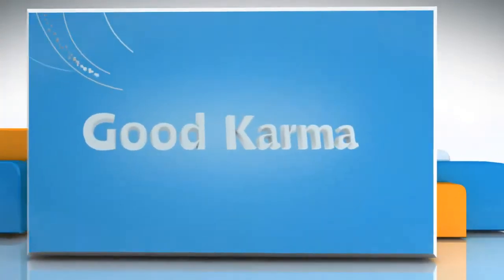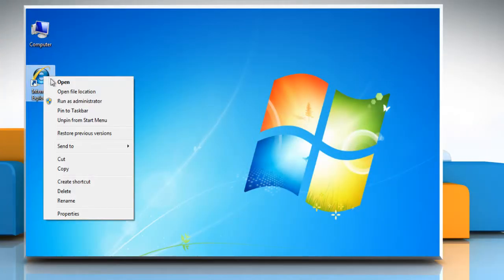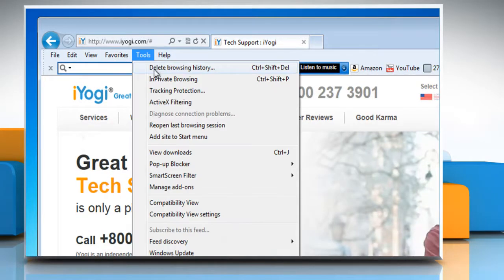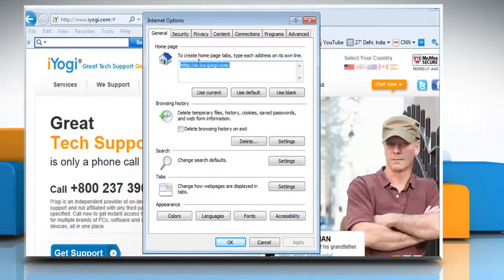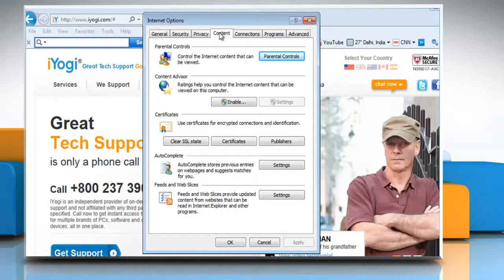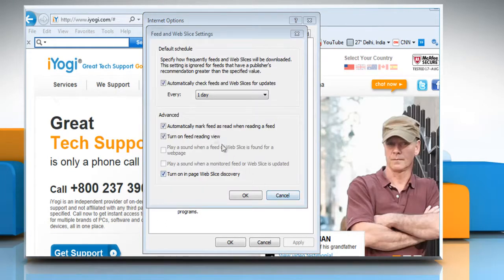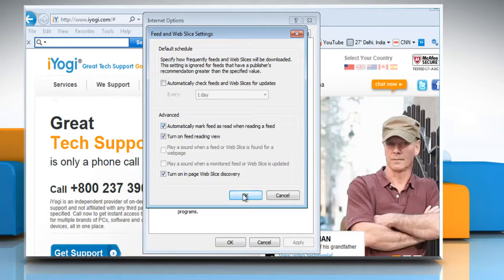Follow me. Open Internet Explorer, click Tools on the menu bar and then click Internet Options. Click on the Content tab and then click the Settings button under Feeds and Web Slices Options. Clear the checkbox for Automatically check feeds and web slices for updates and then click OK.